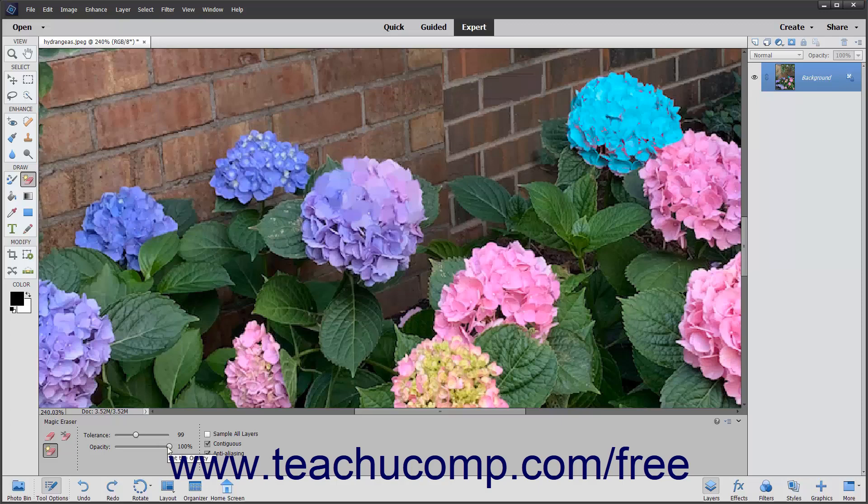Use the Opacity slider to adjust the opacity of the erased pixels. A 100% opacity will completely erase all of the selected pixels. A lower opacity will only partially erase the pixels.